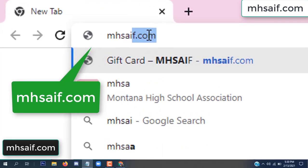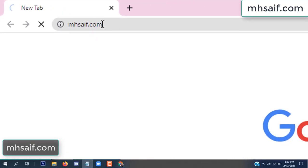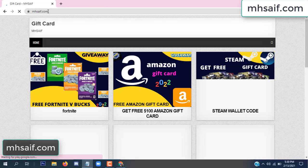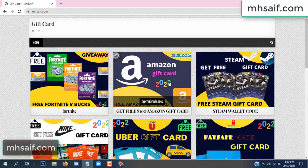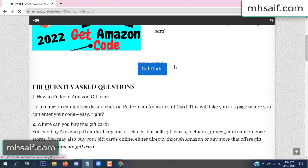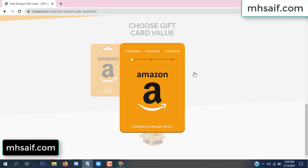First, go to your browser and type mssaif.com — this is our website, an official gift card store. There are many gift cards available. Click on Amazon gift card, then click 'Get Code'.